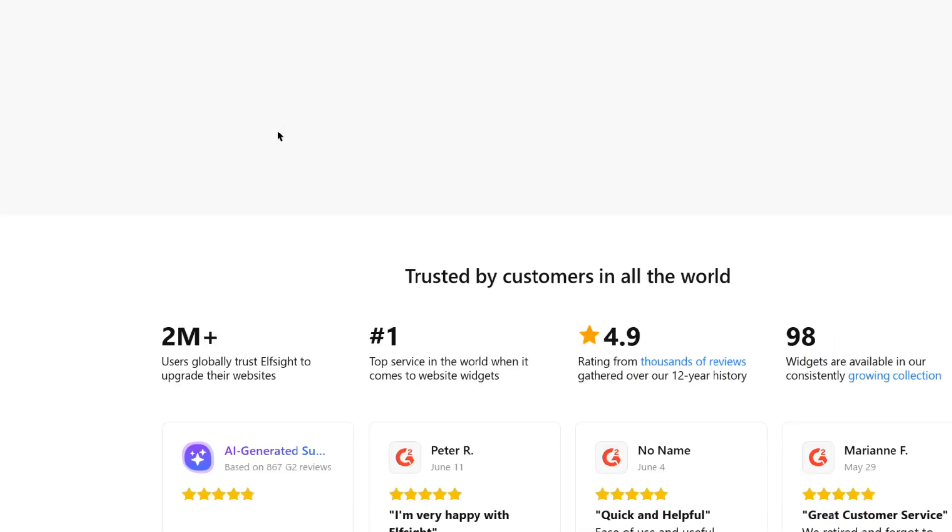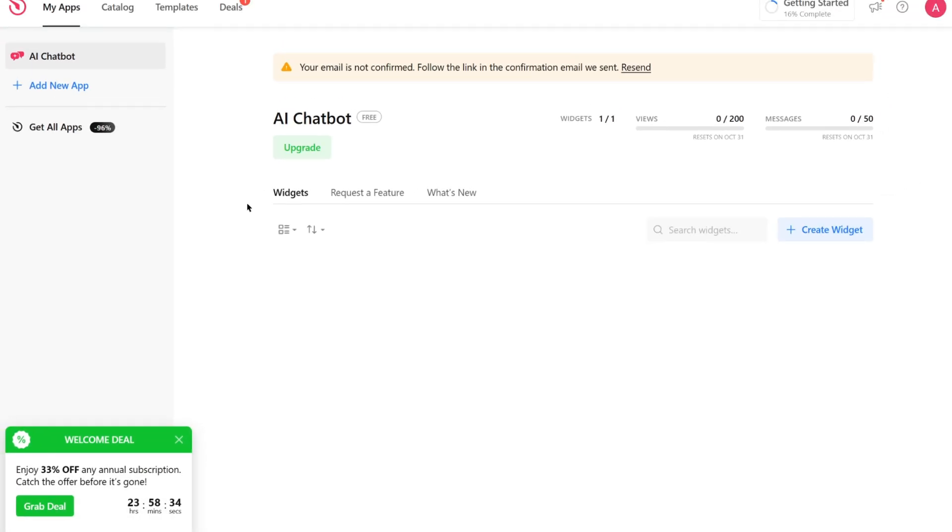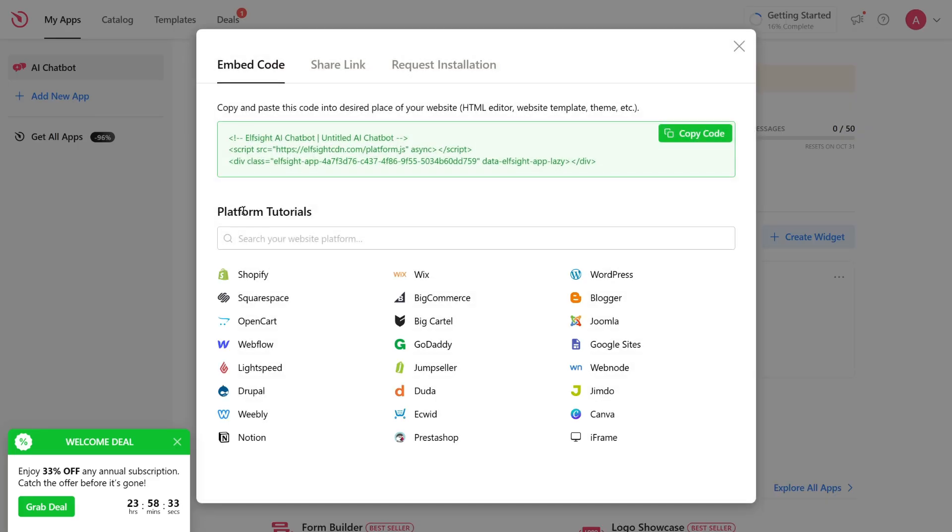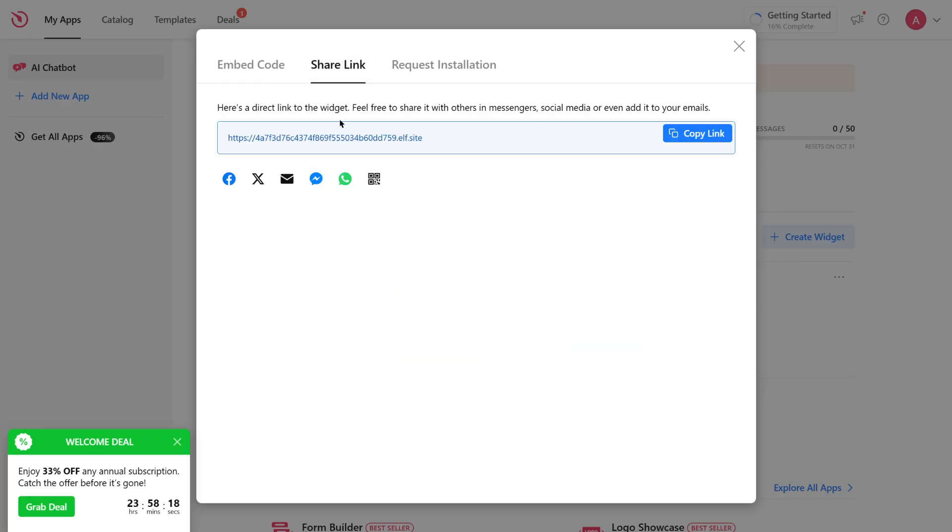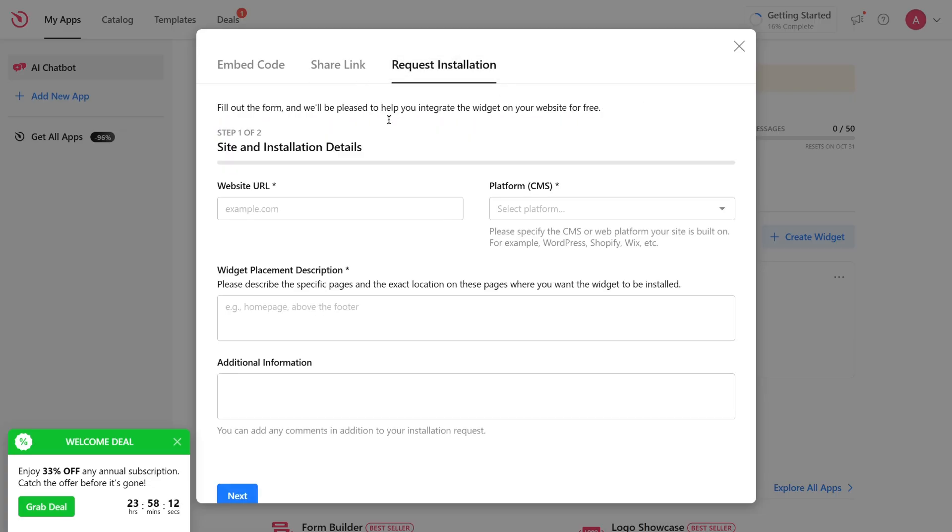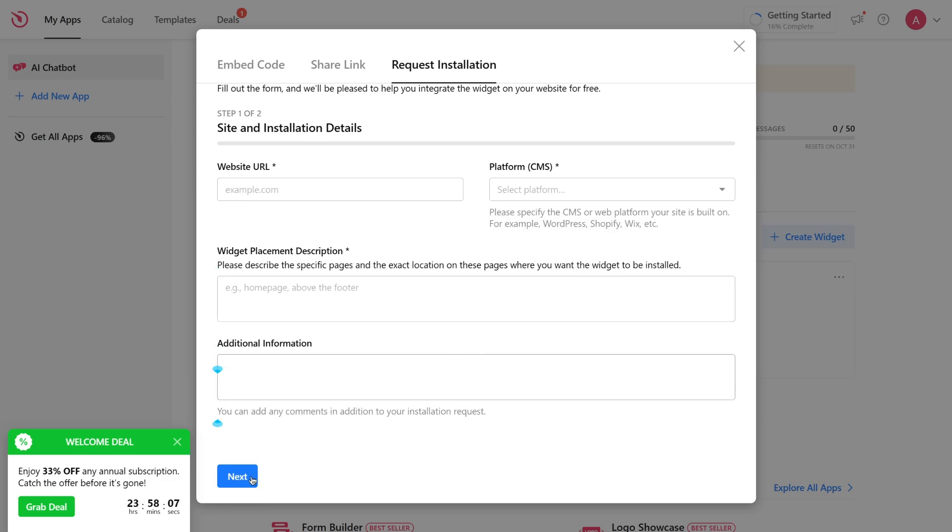Select the free plan, then here you'll see a pop-up with your installation code. Click Copy Code. You can install the widget on your website by selecting this embed code. You can also share the widget via a direct link. And in case you don't want to do it yourself, select Request Installation. Fill out the form, and they'll help you integrate the widget on your website for free.